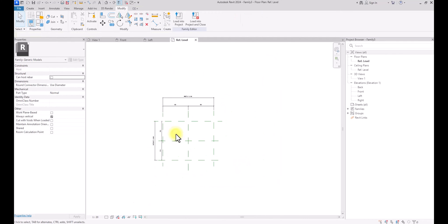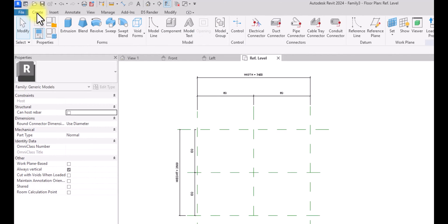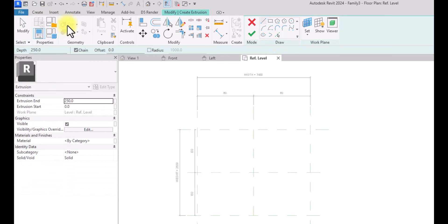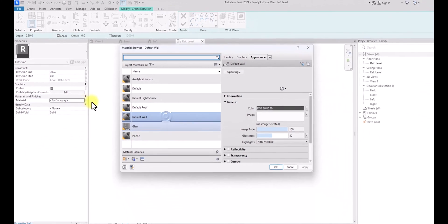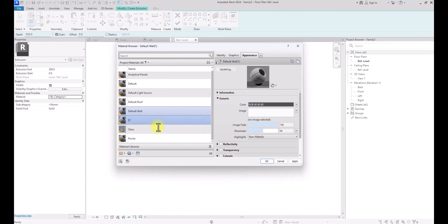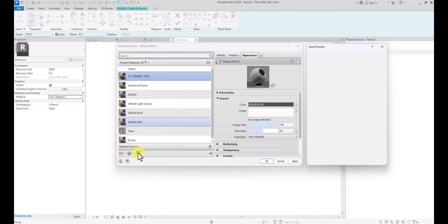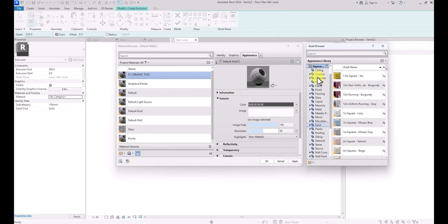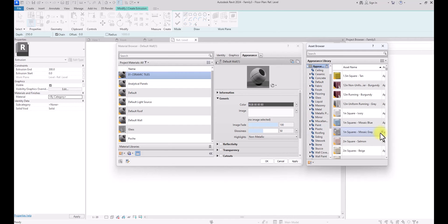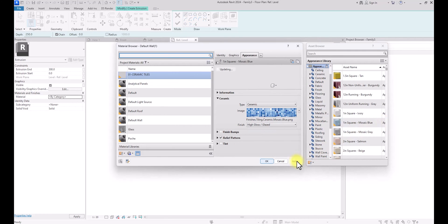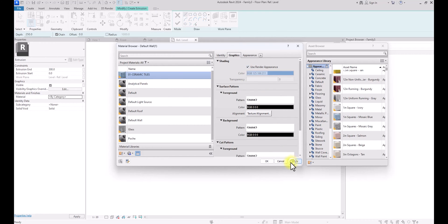So now we have created these two parameters. We're going to start creating the model proper. We're going to go to Create and start with Extrusion. Before we start, we're going to set some parameters: I want the height of this fountain wall to be 300 millimeters. Then I'm going to assign a material — I'll right-click on Material, click Duplicate, and name this '01 Ceramic Tiles'. I'm going to assign a material, go to Appearance, look for a nice tiling material — let's go with Mosaic Blue — then click Apply and OK. I'll make sure the graphics correspond by checking Use Render Appearance, then click Apply and OK.